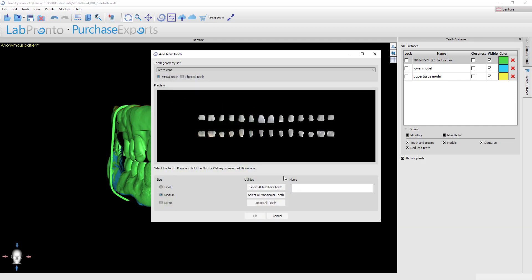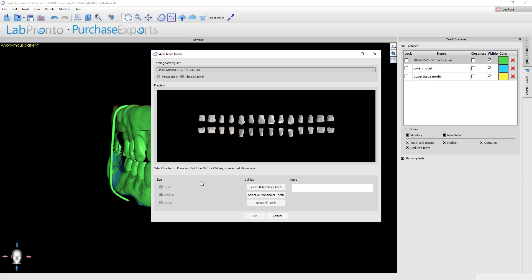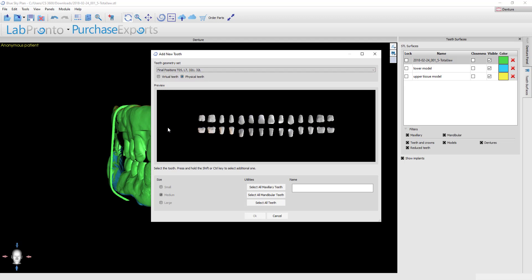Here we need to choose which library of teeth we're going to use. You've got the choice: do you want to use virtual teeth or do you want to use physical teeth? If you choose the physical teeth, then these are going to have the Nobilium teeth options that we have.